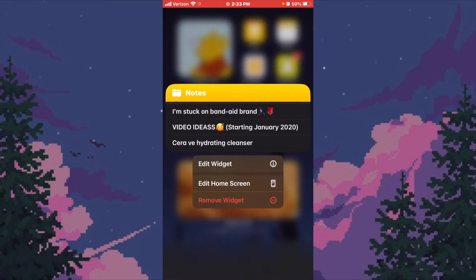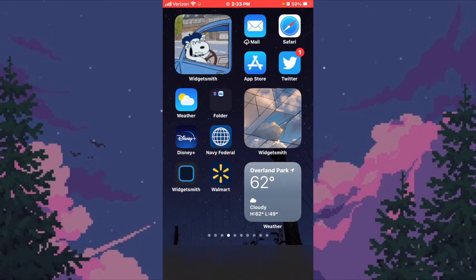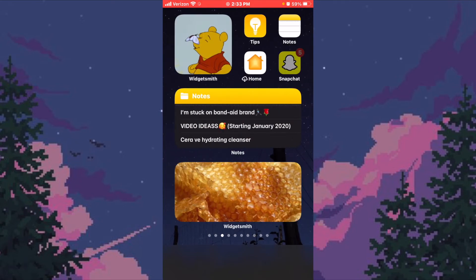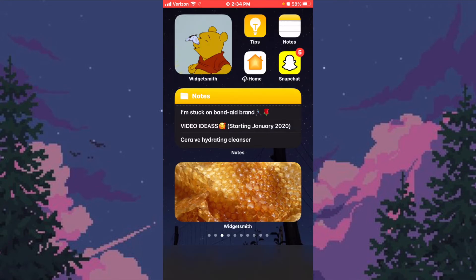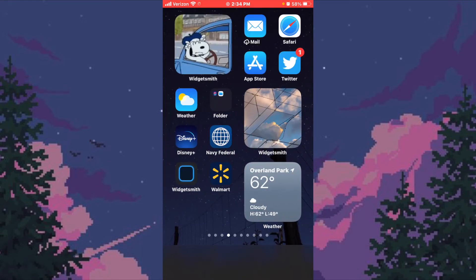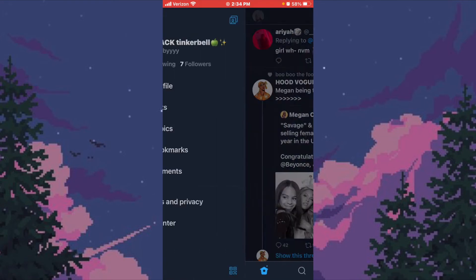We have Notes — the top one is where I draft my Instagram captions before I post them. Below that I have my video ideas and random to-do stuff. Then we have Snapchat — feel free to add me, I don't really use it but feel free anyway. And over here we have Twitter and the Weather widget with WidgetSmith.